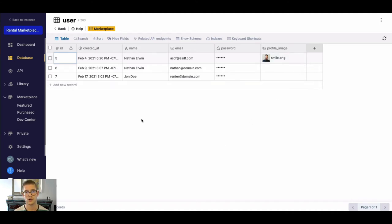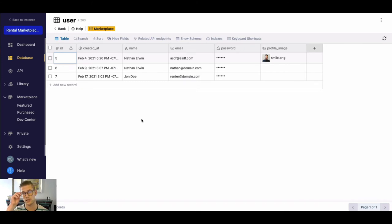You'll have users who will be guests and users who can be hosts or owners of a place, right? So they'll all live in here. We can go back.